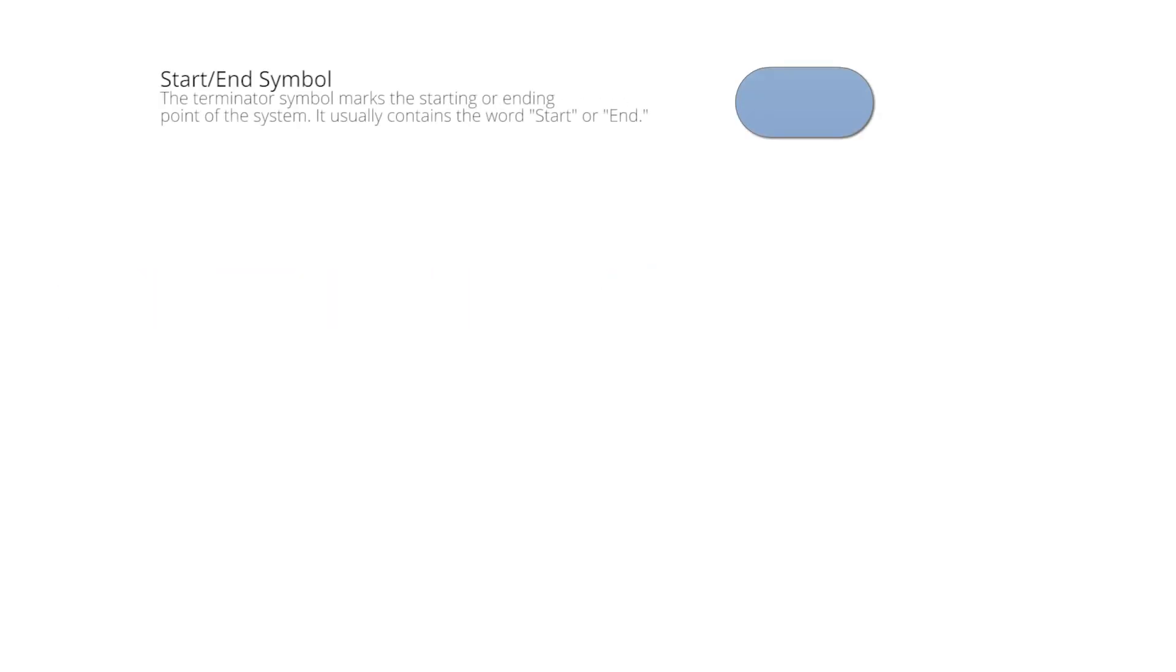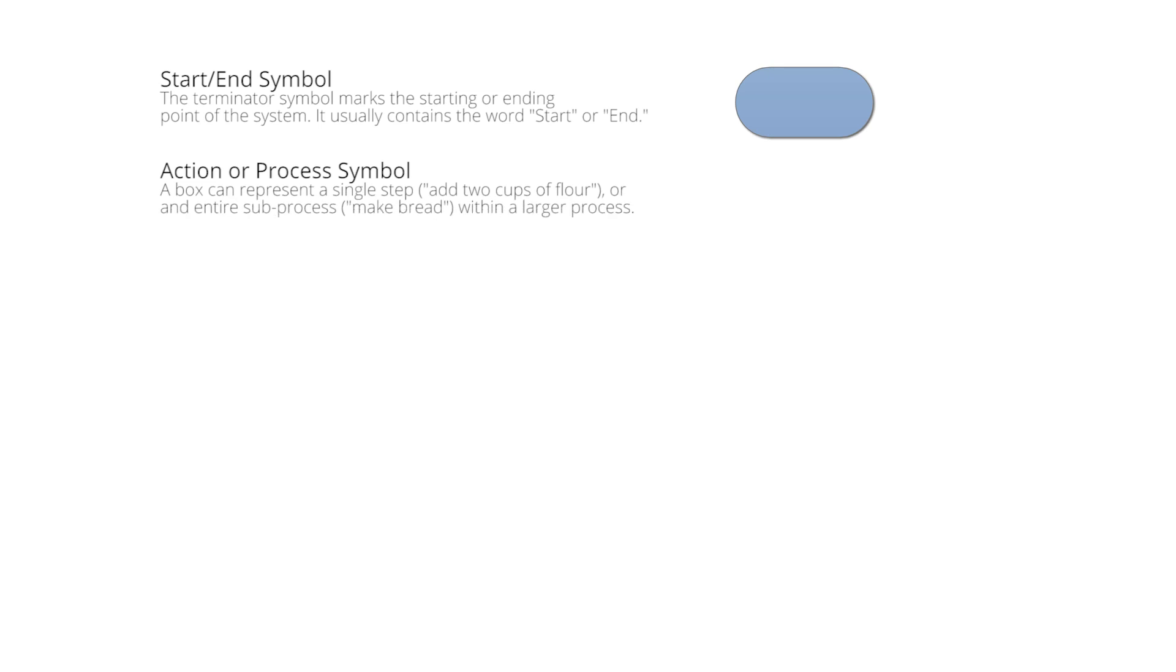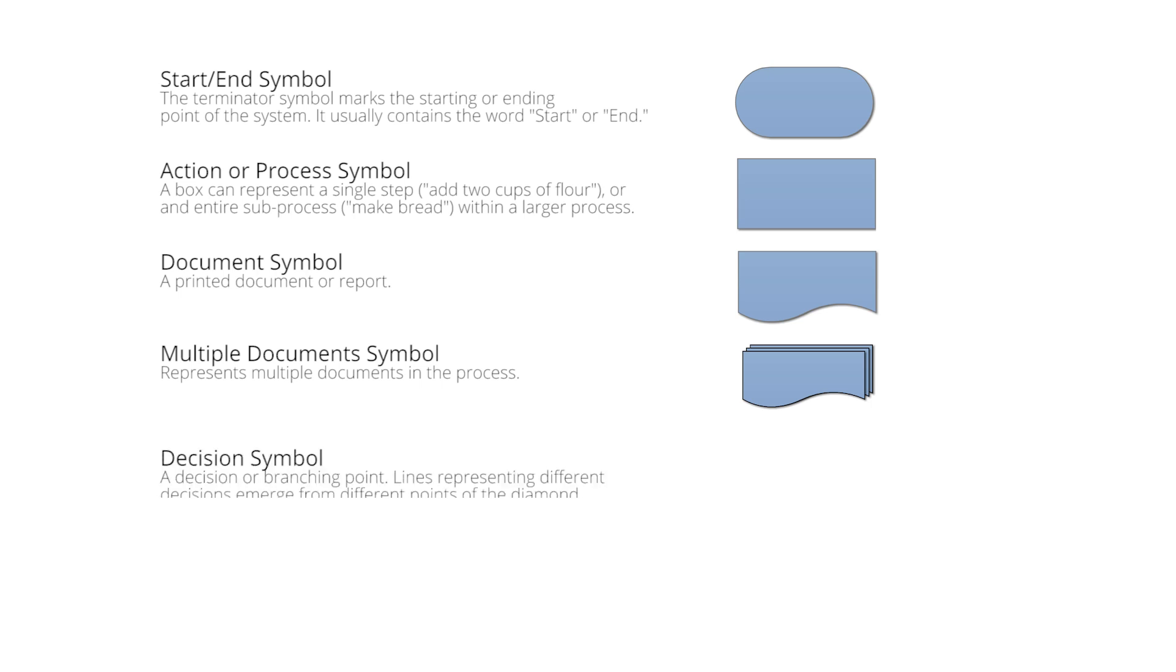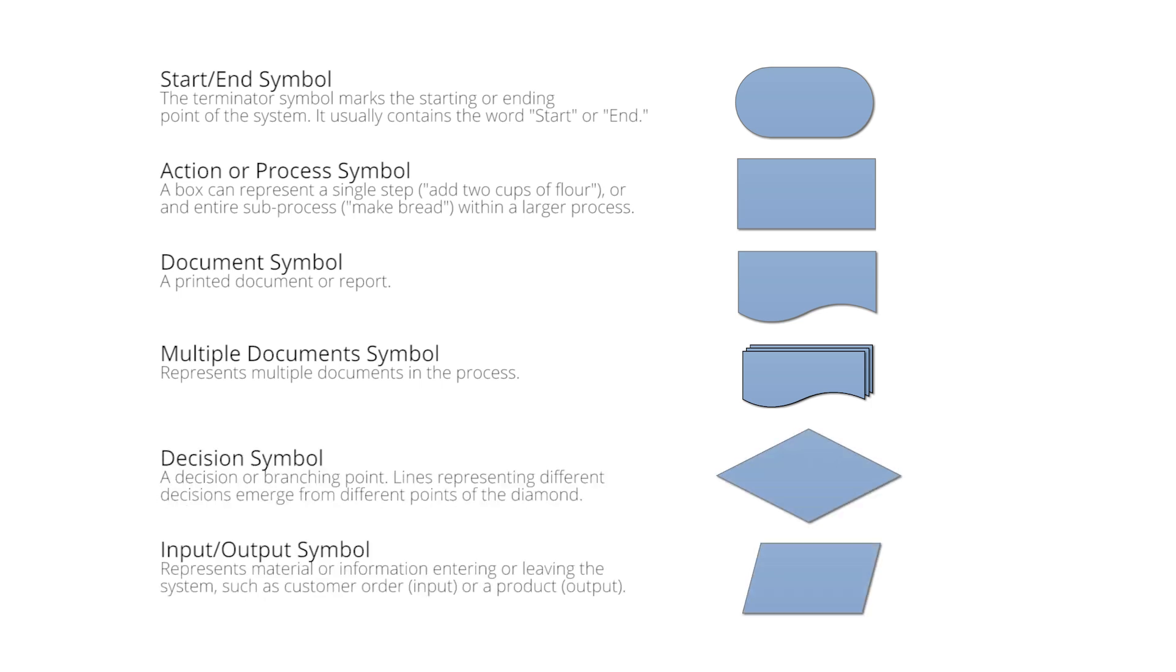There are dozens of symbols that can be used in a flowchart. If you're new to flowcharting, it's important to know what they represent before using them. The type of diagram dictates the flowchart symbols that are used.